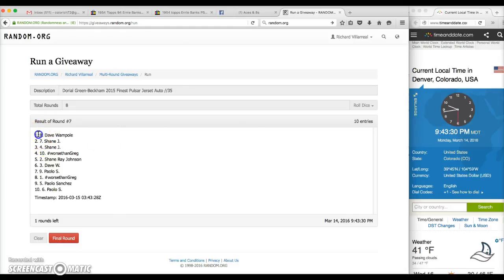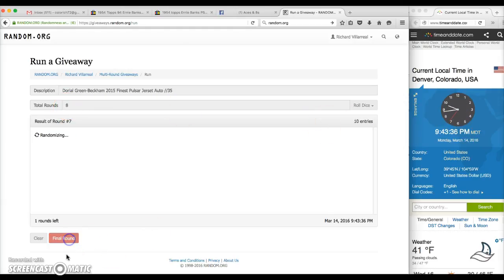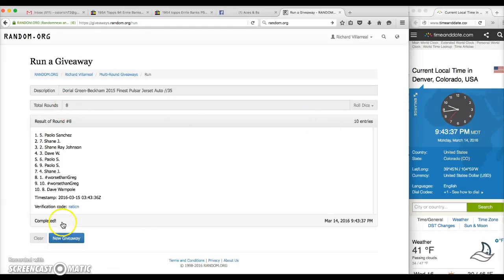And after seven times, we have Dave on top in the number seven spot. Gone seven here. Eight is there. 9:43, eighth and final. Apollo in the number five spot. Congratulations.